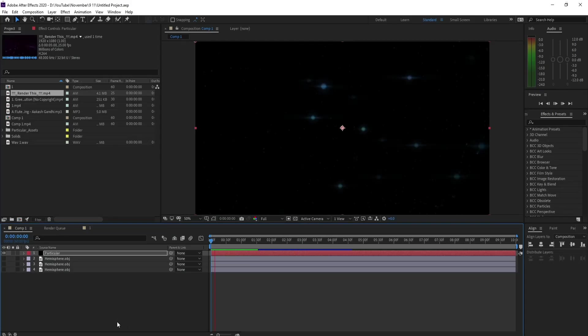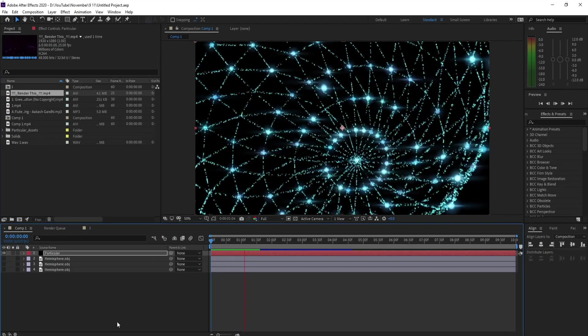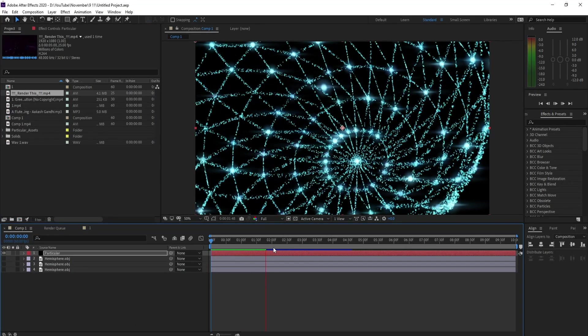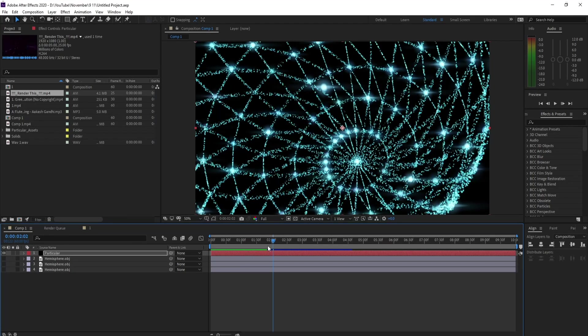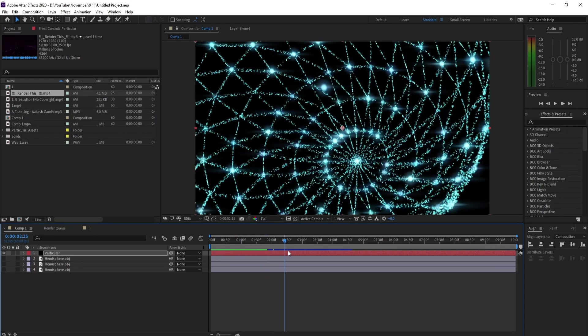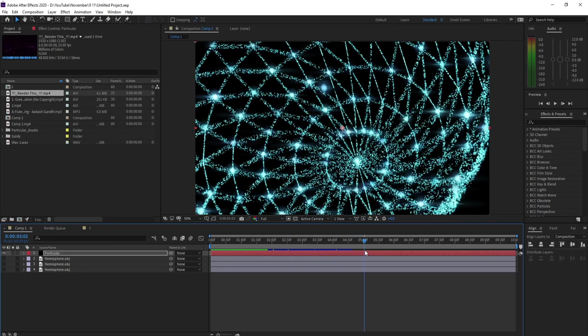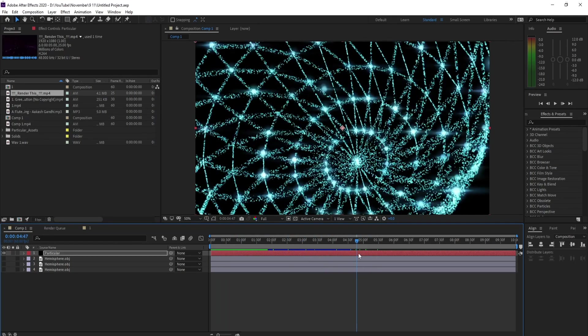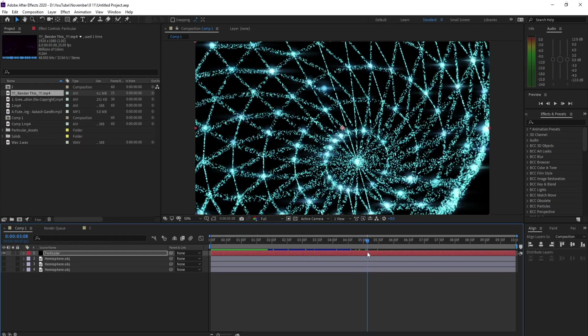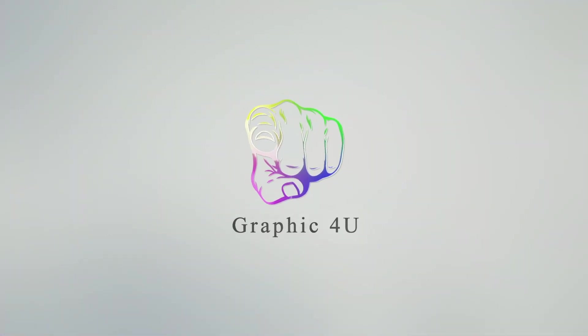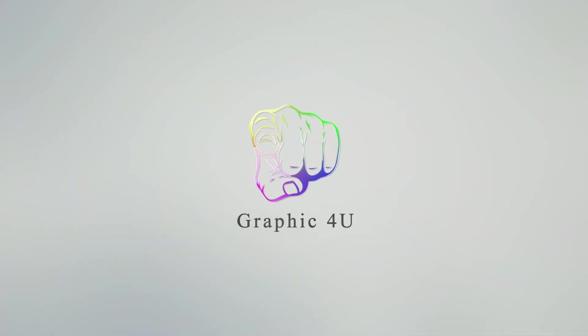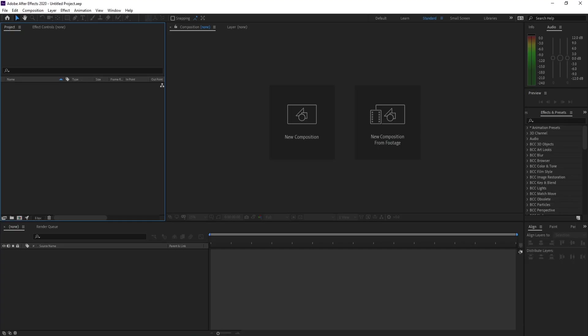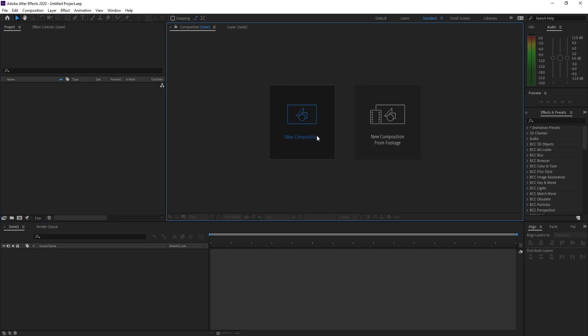Hello everyone and welcome to my channel Graphic For You. Today I'm going to show you how to create a particle animation like this in After Effects. In this tutorial I use Trapcode Particular plugin. It's very easy, so let's get started. First I'll add a new composition.